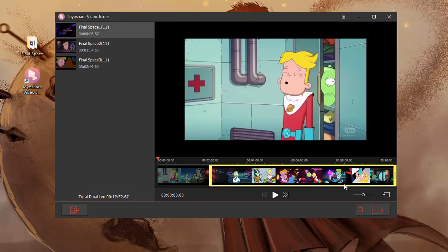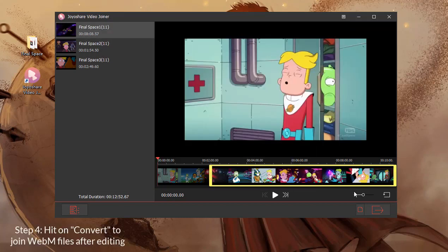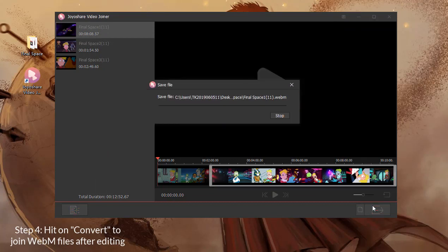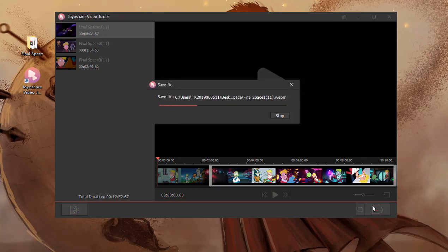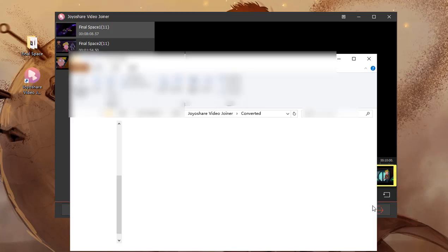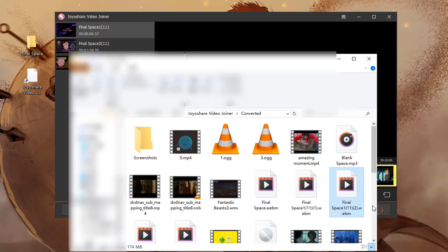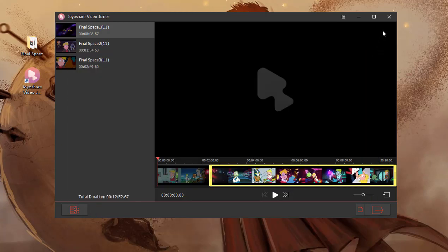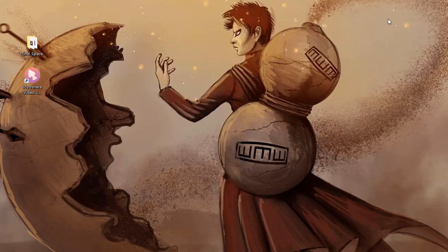When everything gets ready, press Convert to merge WebM files seamlessly. That's all for today. Thanks for watching.